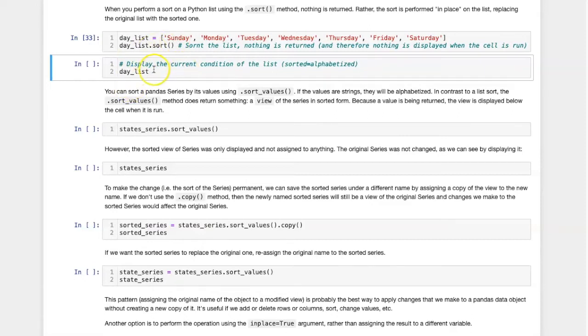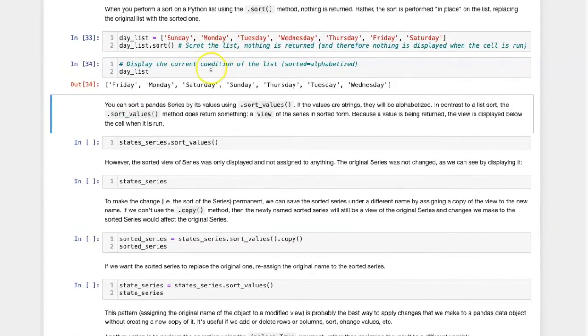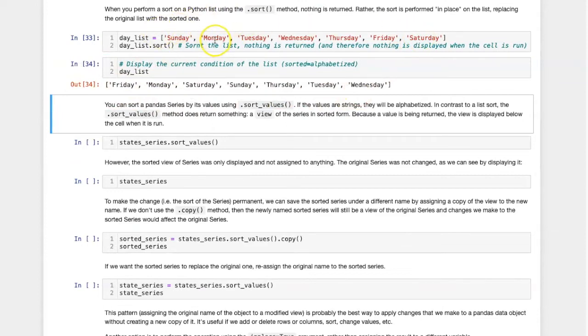I can see this if I run the next cell to display the list. Now the list is in alphabetical order instead of the order of sequence as I originally created it.